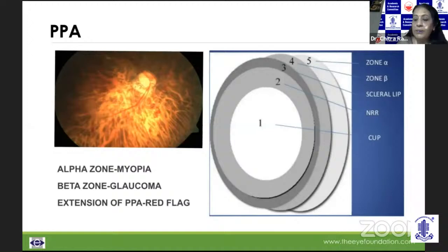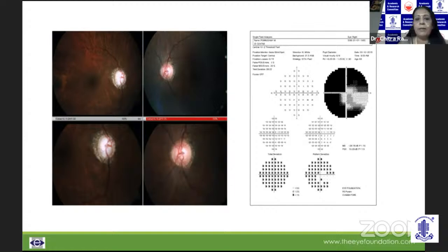If you look at this disc, it is obviously vertically oval and has PPA with the field effect — all of it together lets you know that we're looking at advanced glaucoma here.